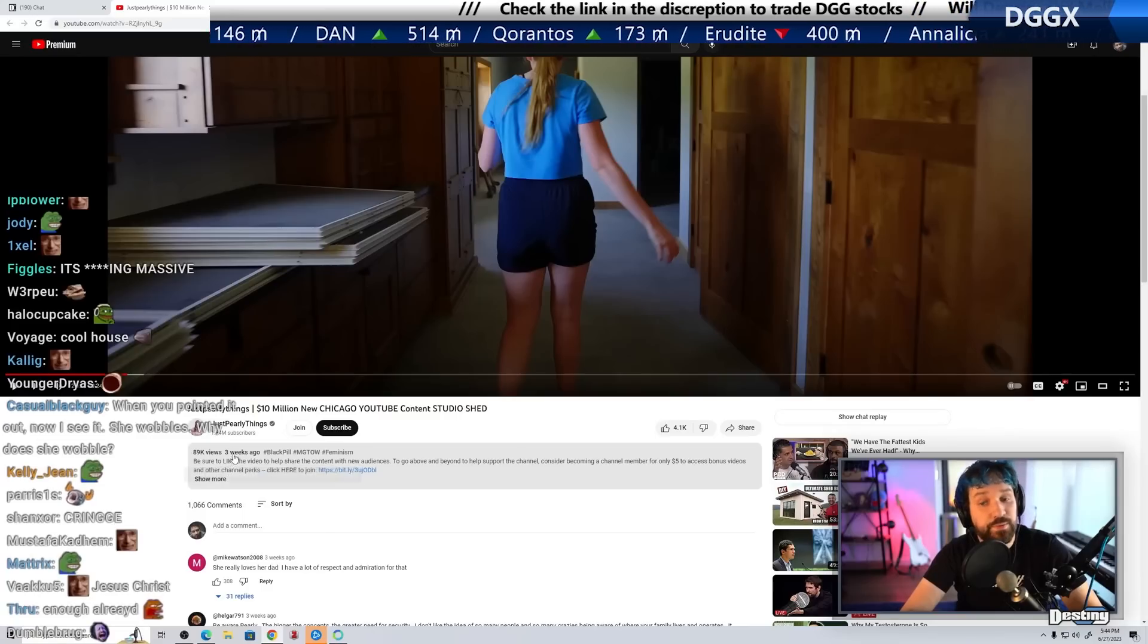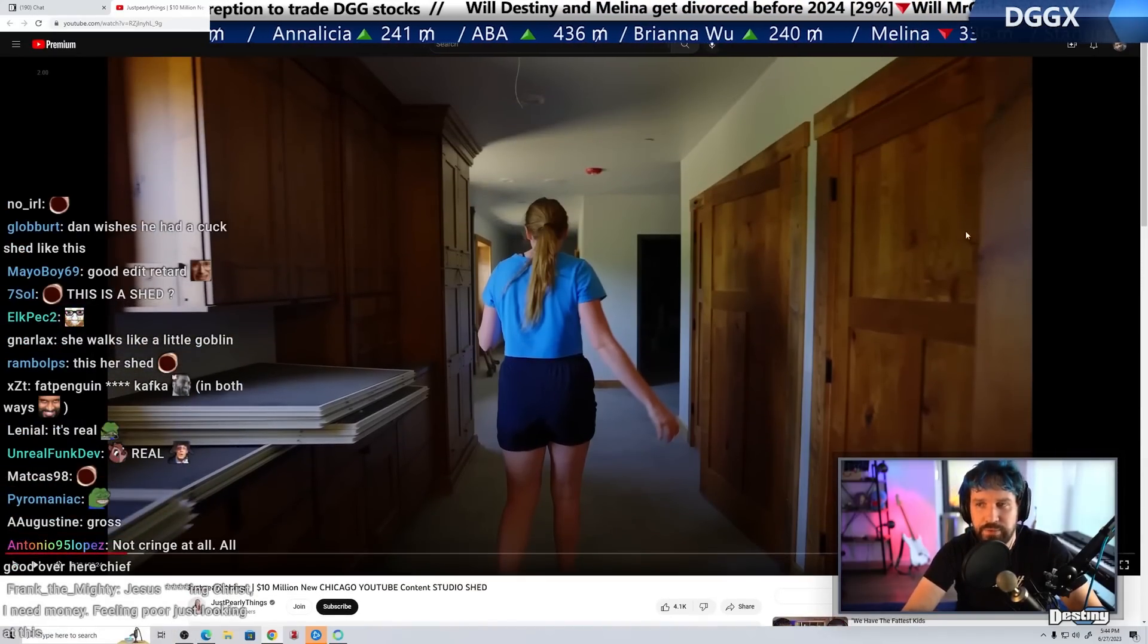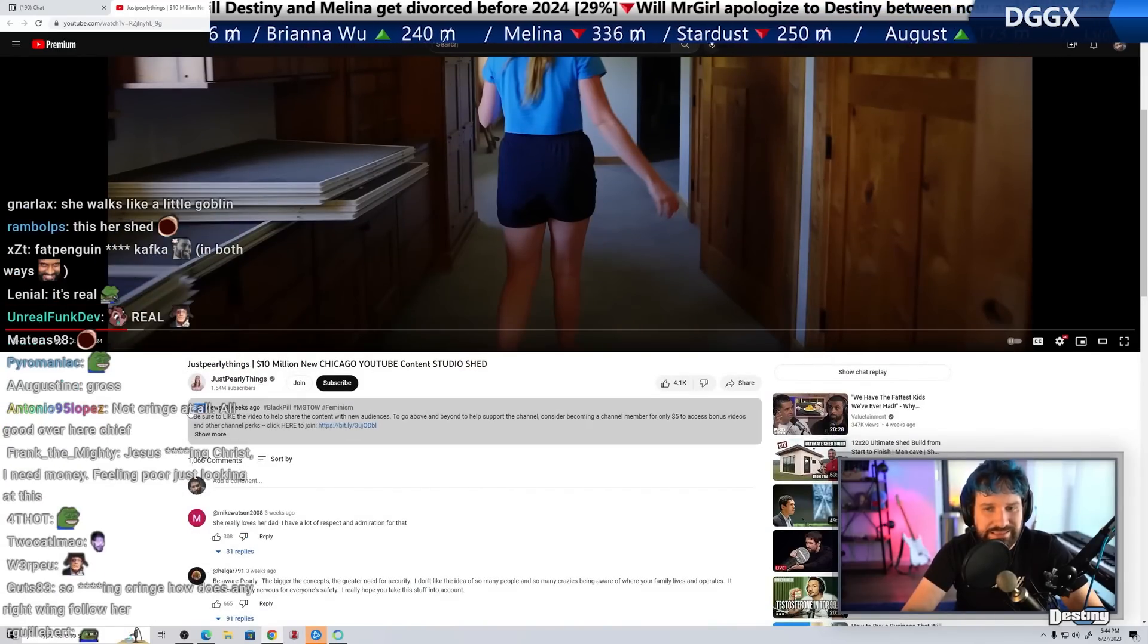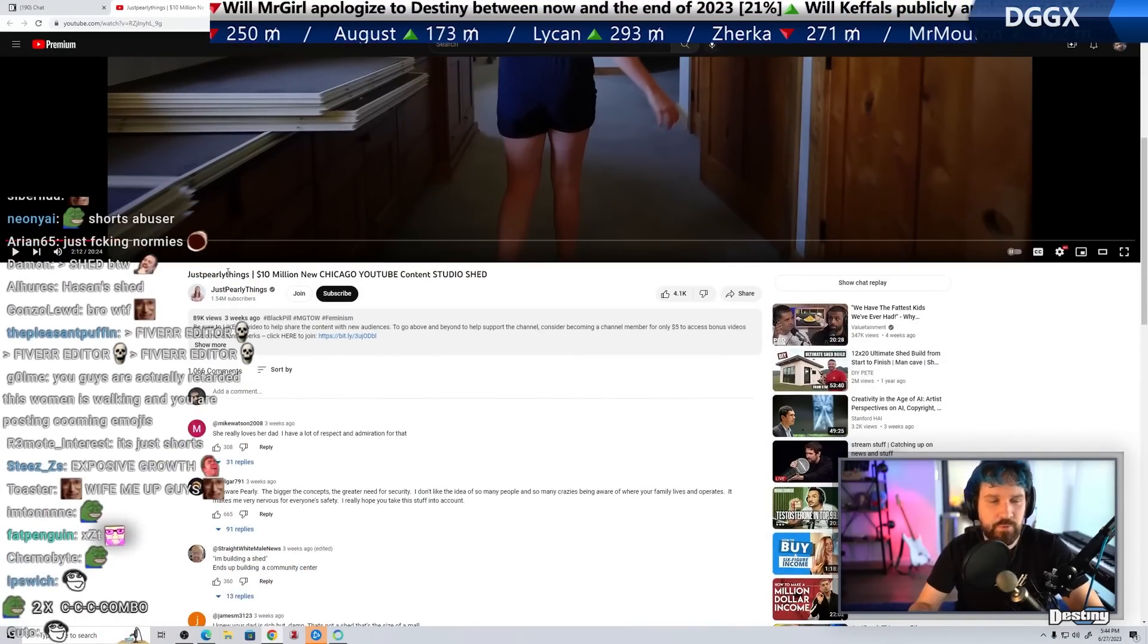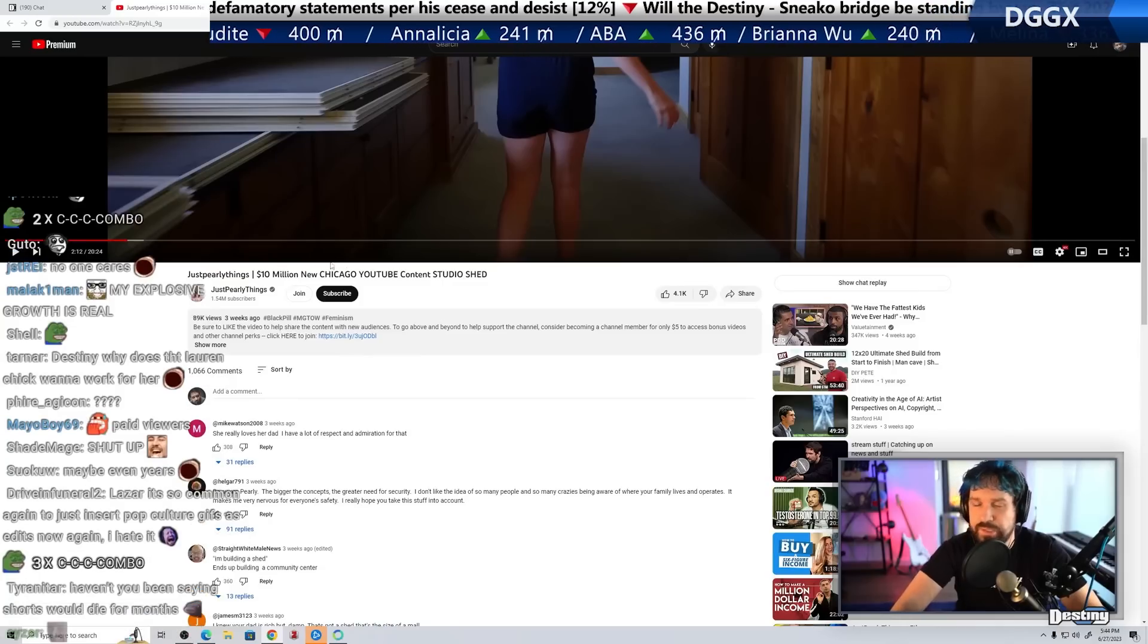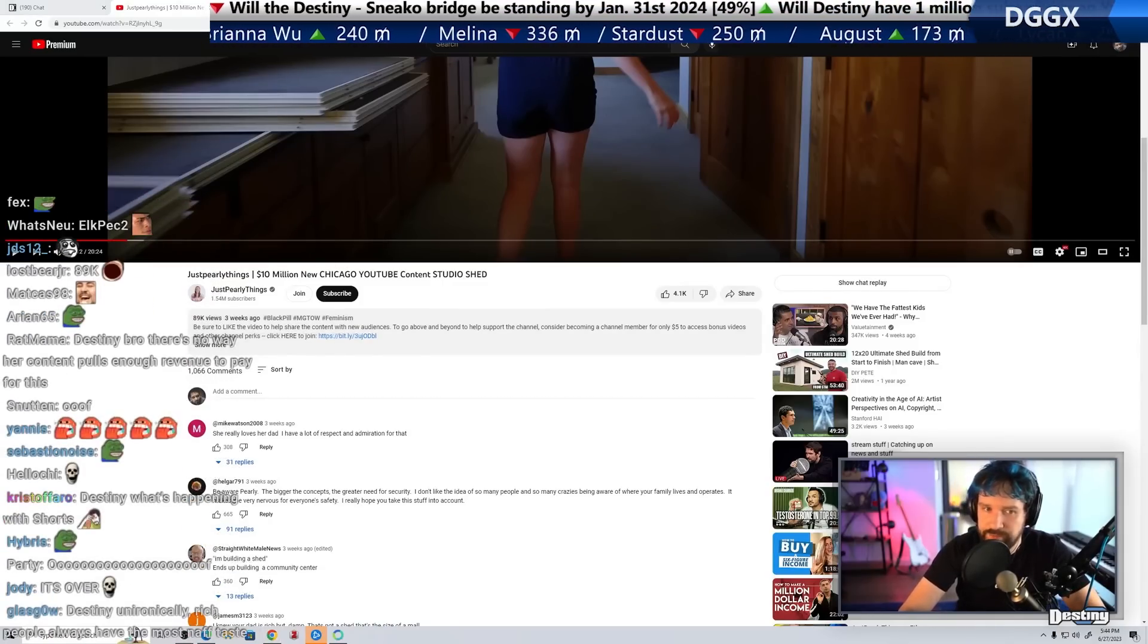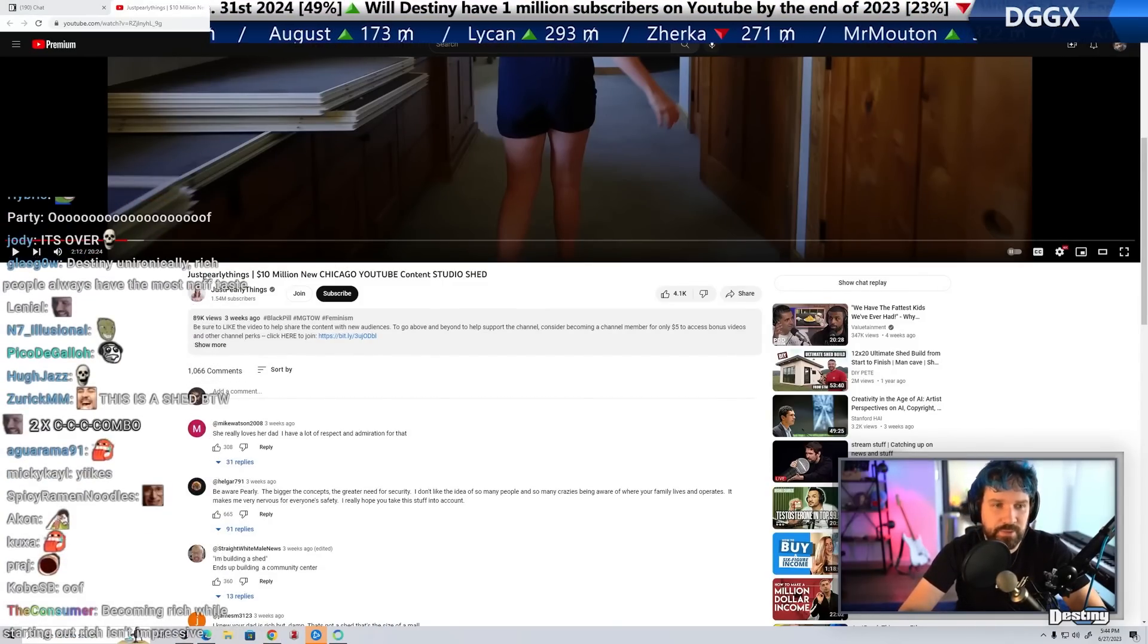This video was posted three weeks ago. It's a pretty cool video. $10 million new content house. 90,000 views. The growth on this channel was largely supported by YouTube Shorts, and YouTube Shorts viewers do not translate to long-term content viewers. They are very, very different types of people.